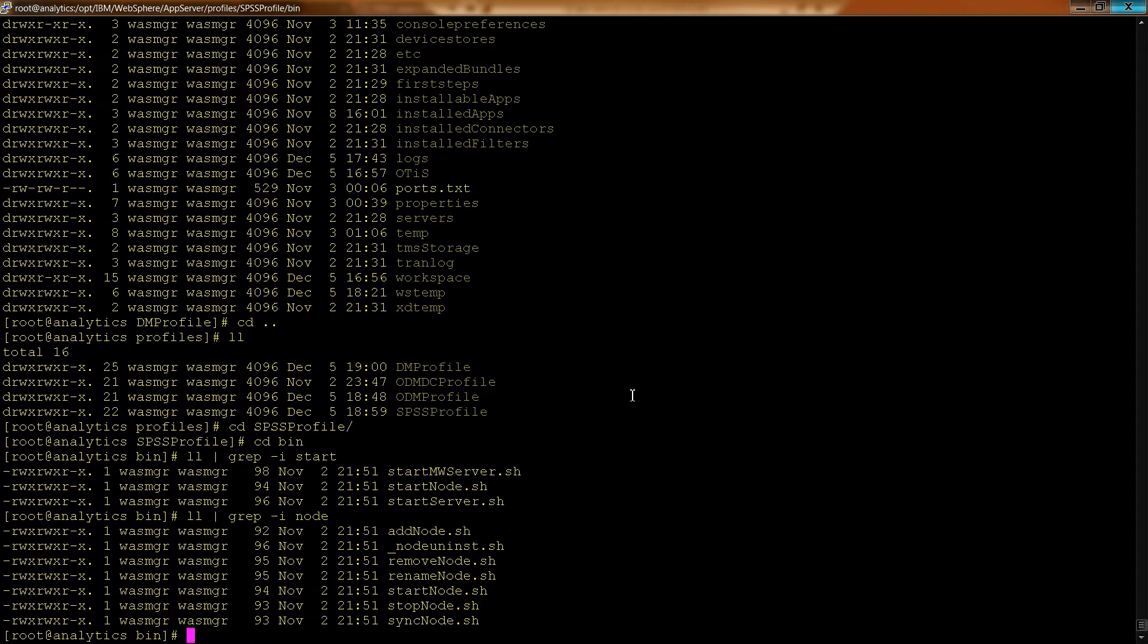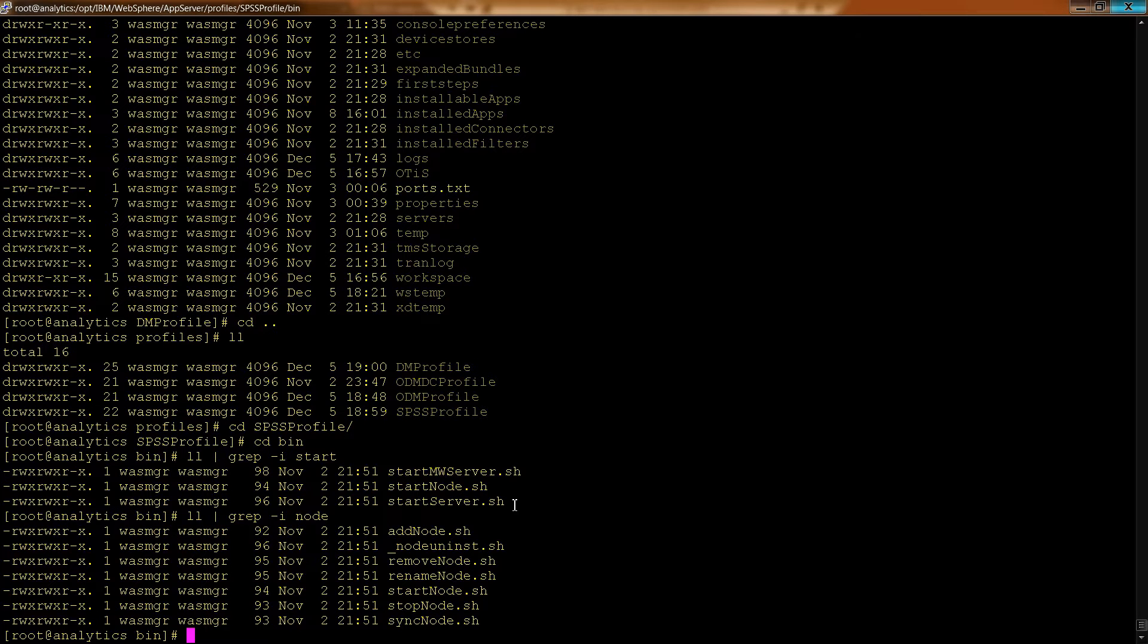You can see you can rename your nodes. You can start the nodes. You can stop the nodes. You can sync nodes, things you would normally do from a web interface. But if you don't have access to the web interface or you don't know what the port is, of course you could look up the port now that you know how to do that. But you can do these things from the command line as well.